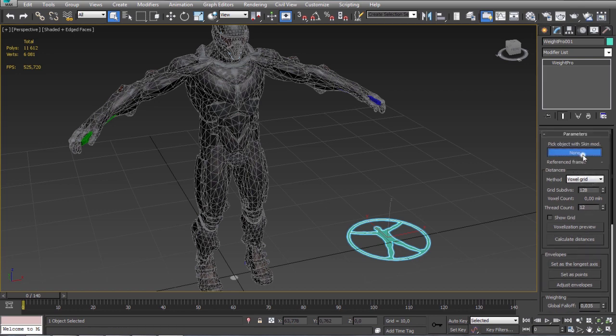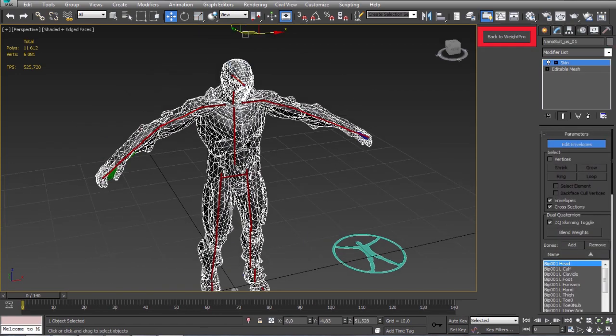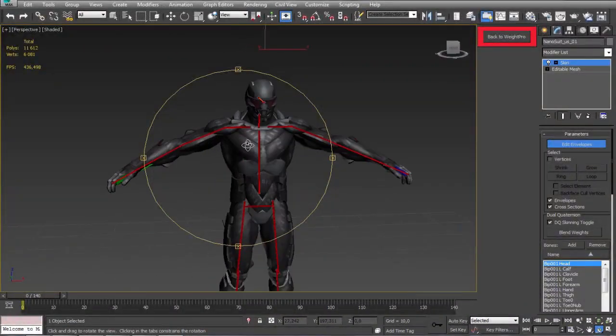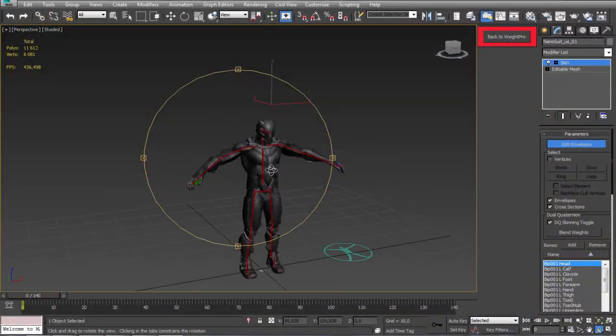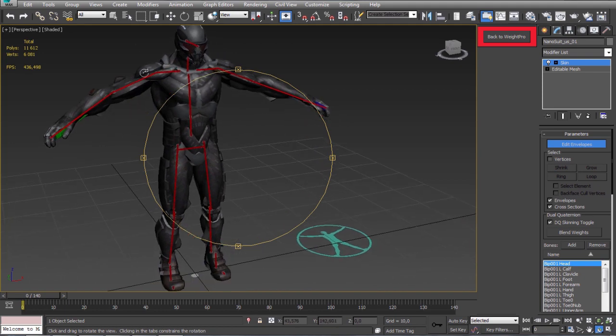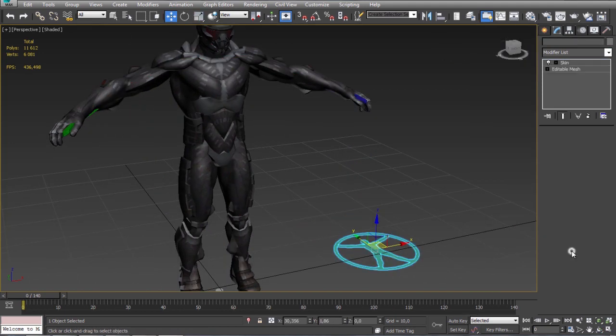Oh I forgot to pick the character. Now we can adjust the envelope by clicking here. But we can also use the set on the longest axis button to automatically place the envelopes along bones.